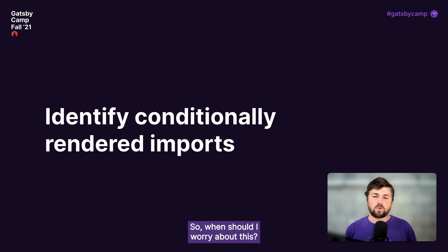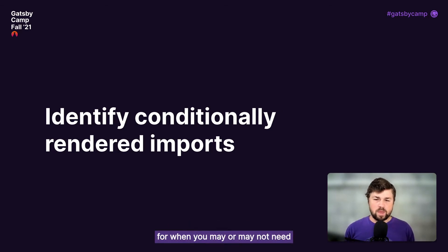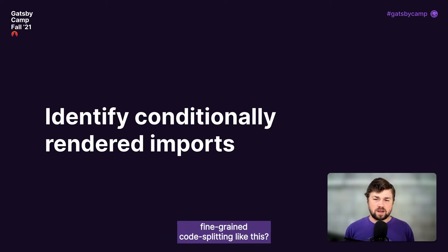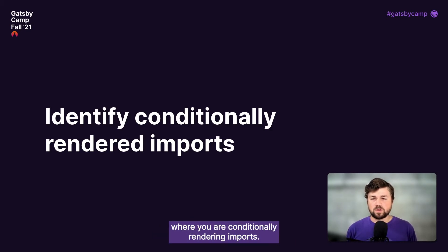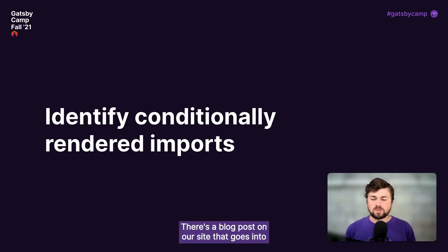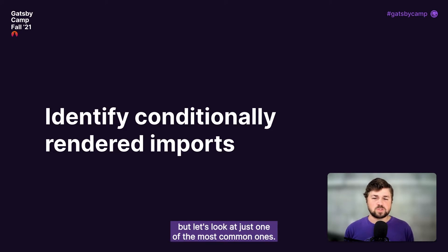So, when should I worry about this? Well, if I could boil it down to one rule of thumb for when you may or may not need fine-grained code splitting like this, it would be to identify in your site where you are conditionally rendering imports. There's a blog post on our site that goes into a lot more detail on these patterns, but let's look at just one of the most common ones.